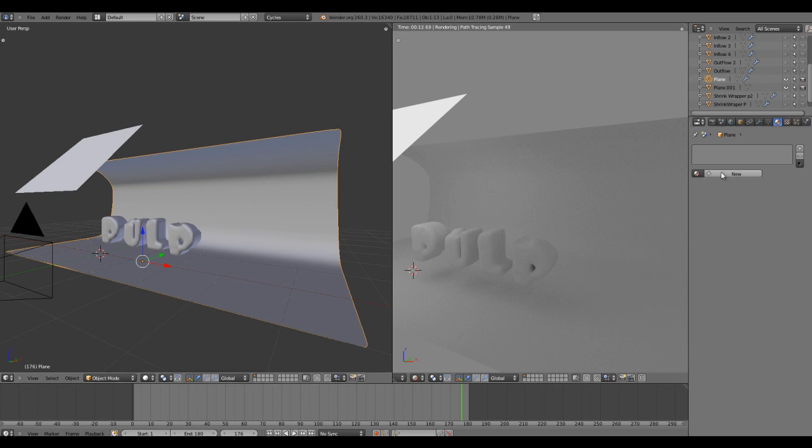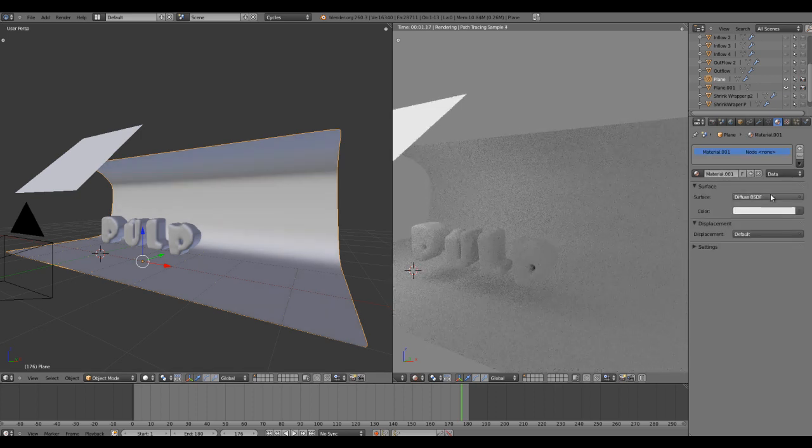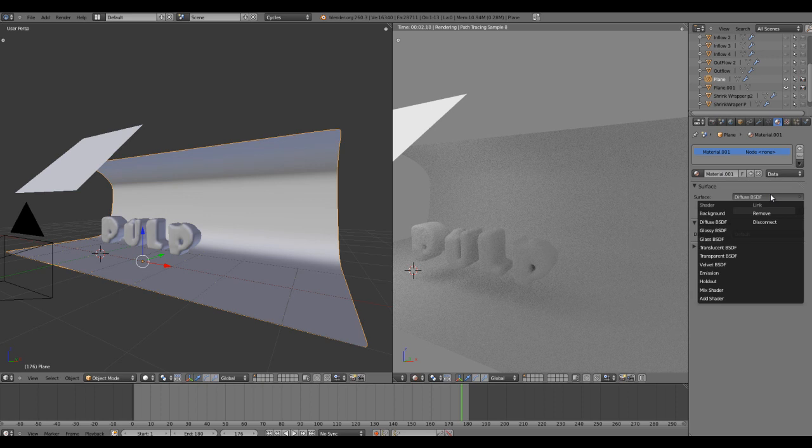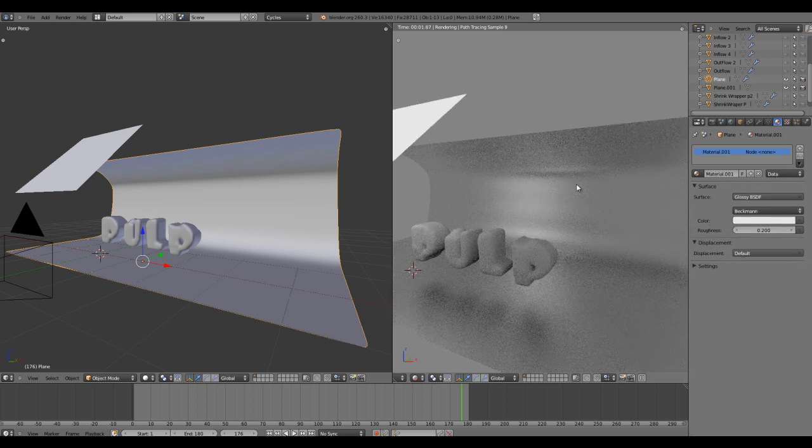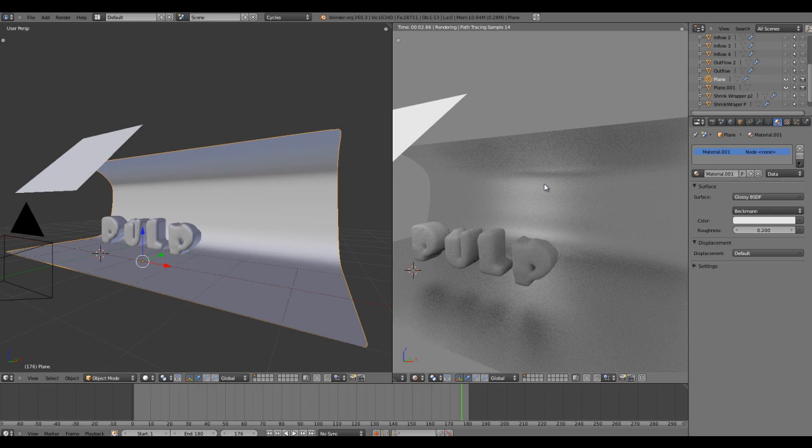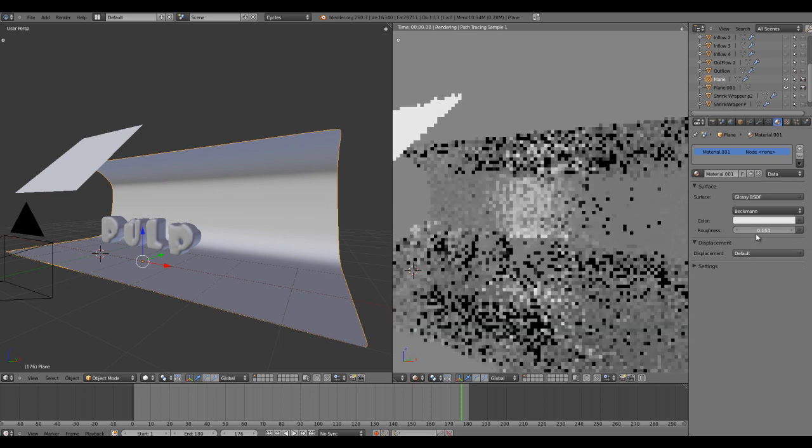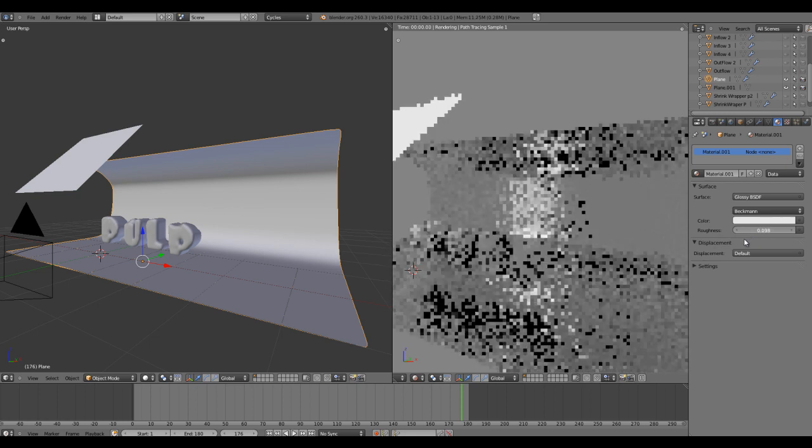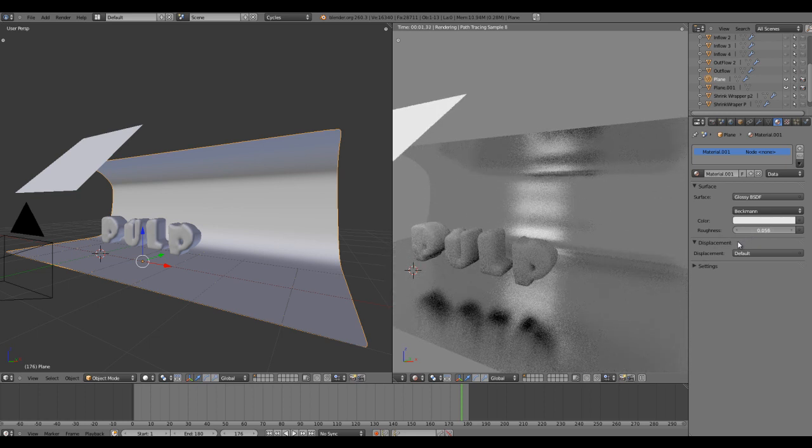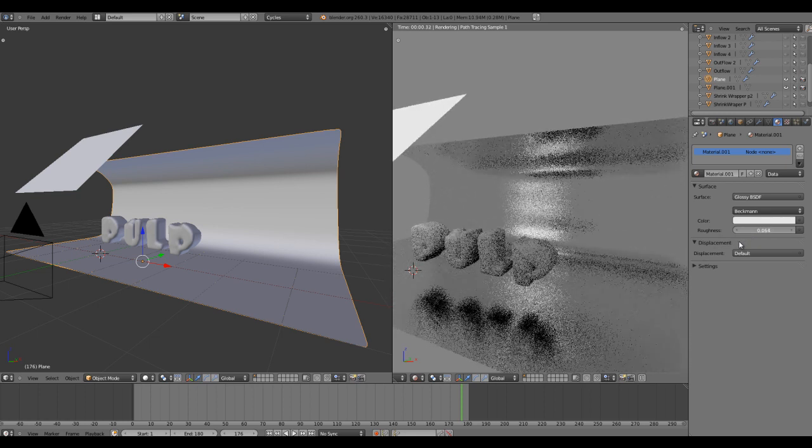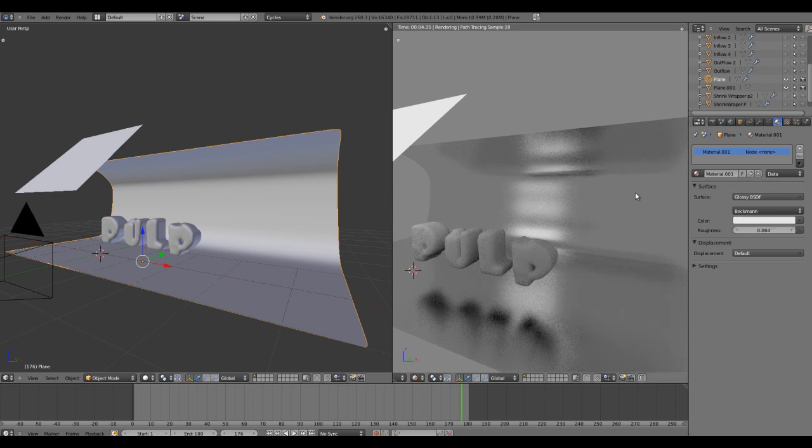Let's select the outer plane as the studio plane and create a new material. Set the surface to glossy. Glossy means a reflective material, and the more the roughness, the more blurred reflections we will get. We don't need that, so we'll keep it very low for a nice shiny background.